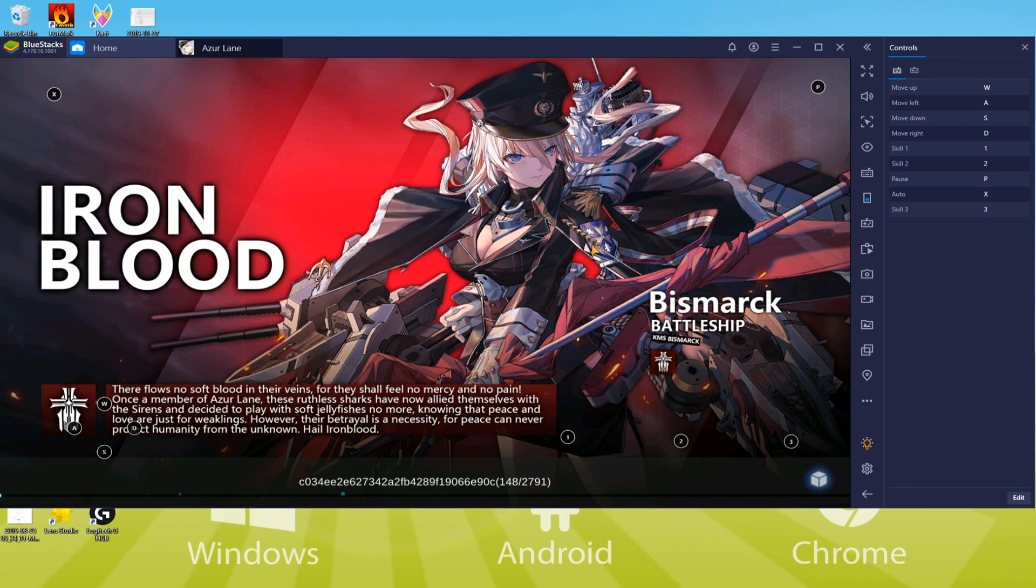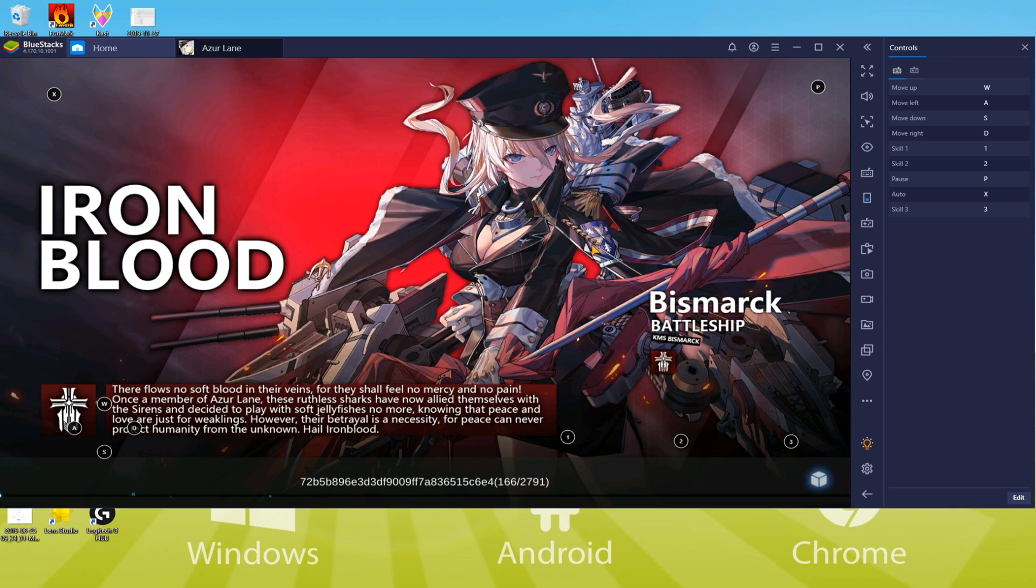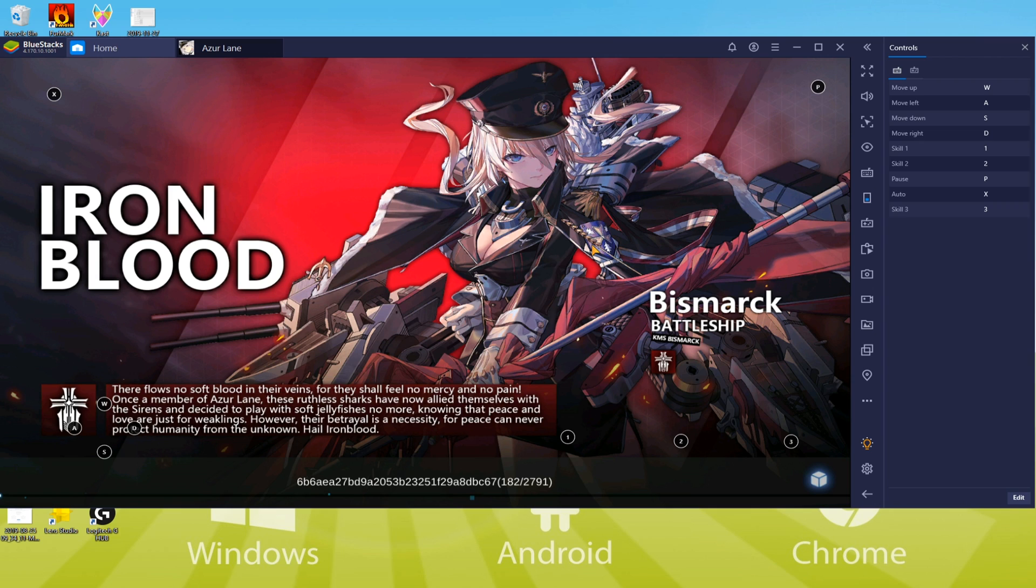Depending upon the power of your PC, Azur Lane could be more or less fluid, since this is an emulator and requires a great deal of power.